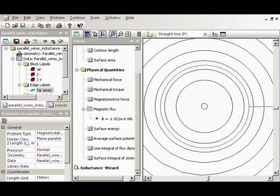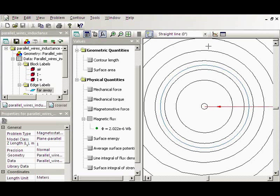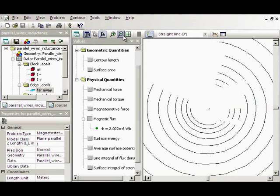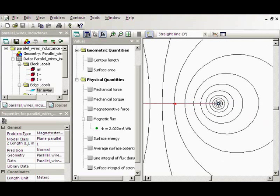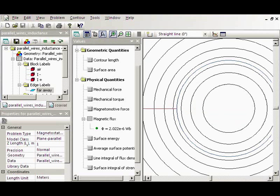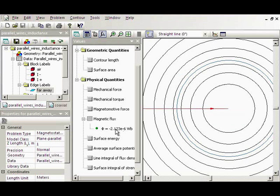Let's correct the mistake. I will correct the contour and add small parts to my contour to calculate both external and internal flux. Now, the flux value is 2.12 micro-Webers and the inductance will be 2.12 micro-Henry. Again let's compare with the theoretical result.